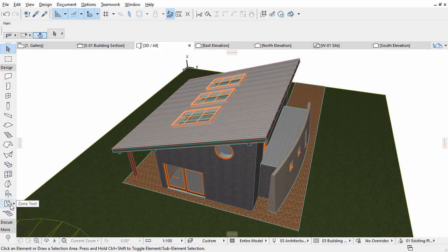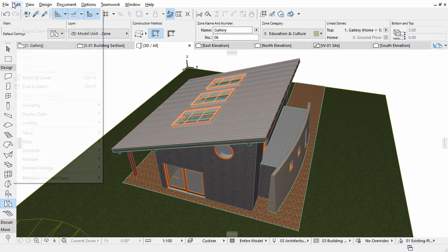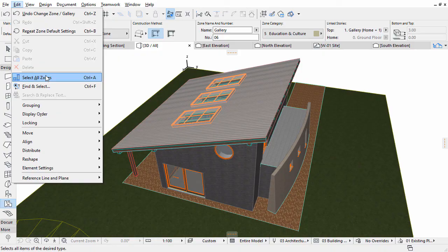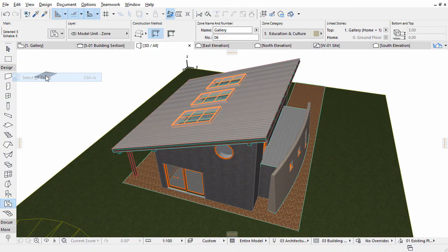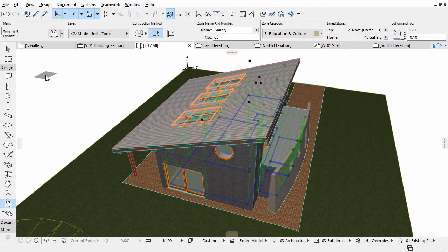Select the Zone tool in the Toolbox and select all zones in the project using the Edit, Select All Zones command. Please note that all zones are now selected and ready to be modified in one step. Deselect the zones.